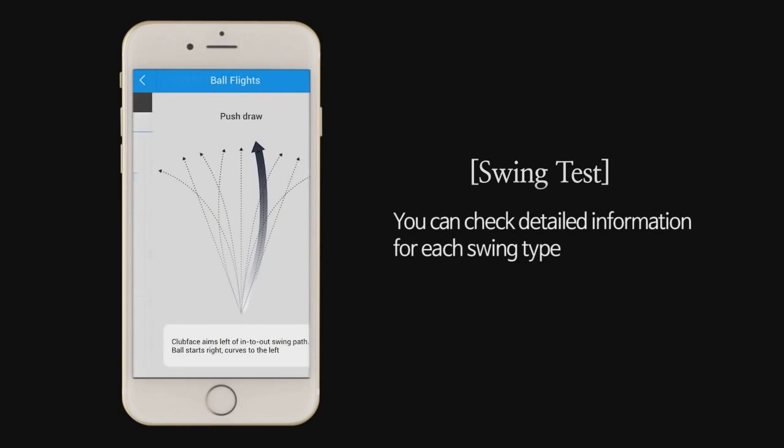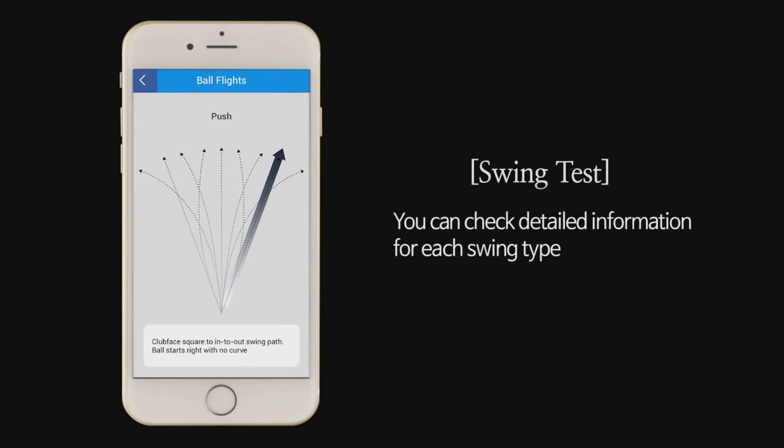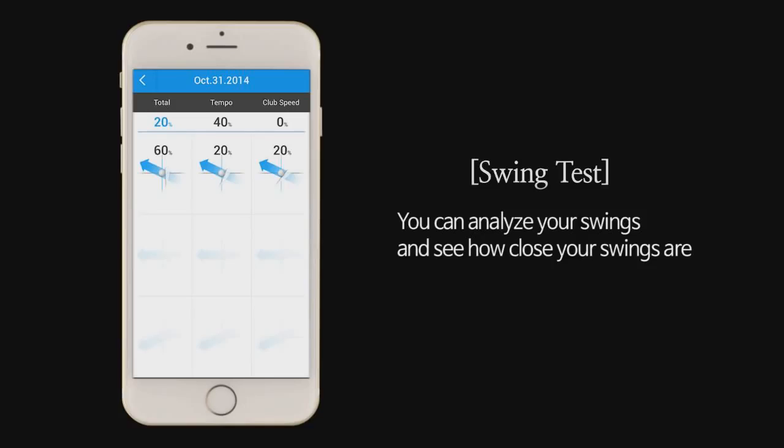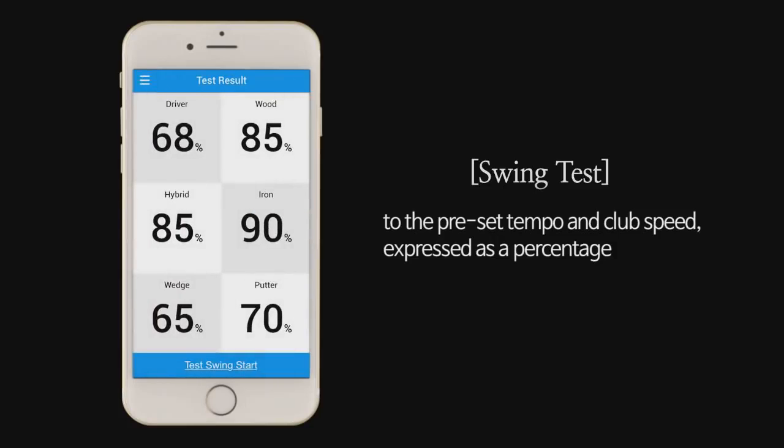You can check detailed information for each swing type. You can analyze your swings and see how close your swings are to the preset tempo and club speed expressed as a percentage.